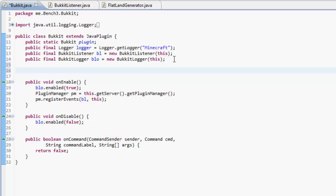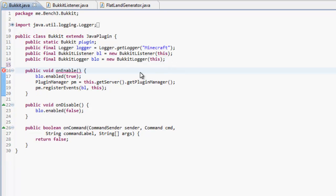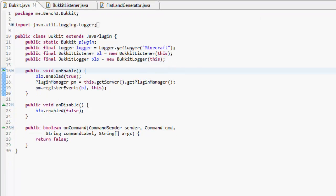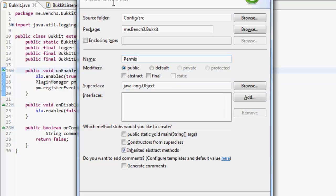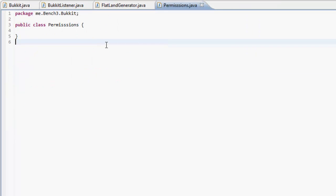Now to make a permission, first we've got to actually make a permission. So let's make a new class just for permissions. Make a new class, call it Permissions, make sure to put the S on the end.